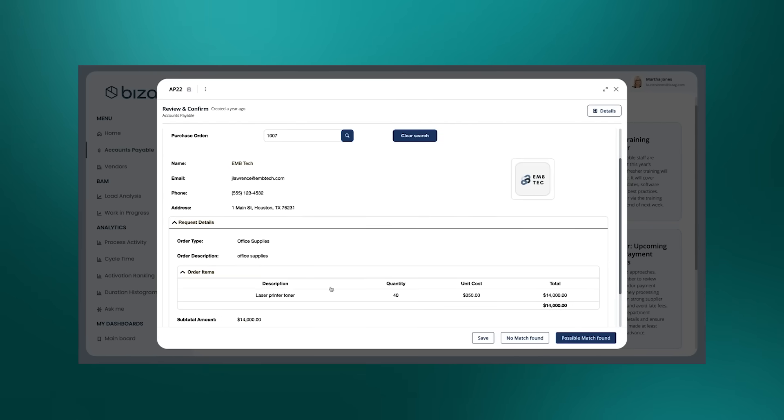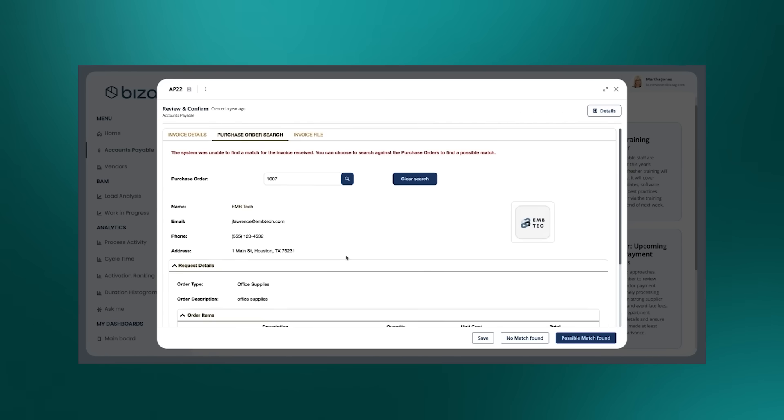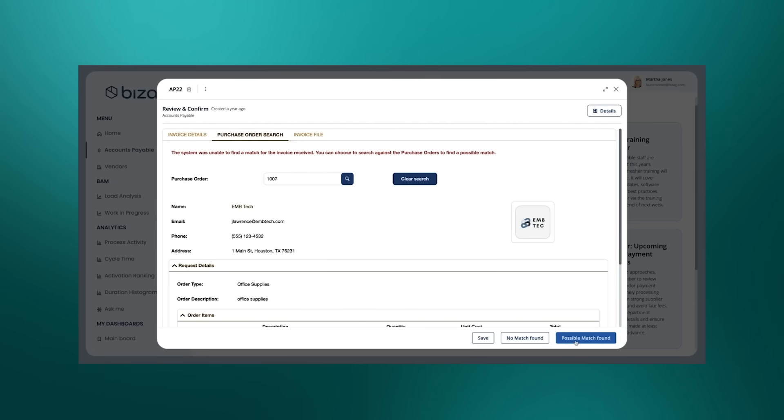Indeed, laser printer toner there. And indeed, we might then say yeah, we found a possible match, and that would be pushed on then to our manager just to confirm that match.